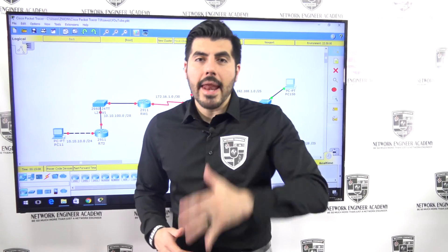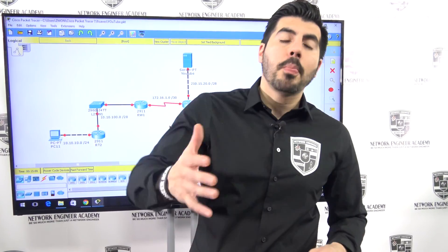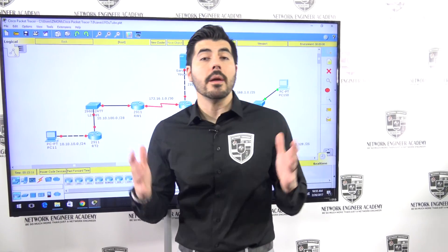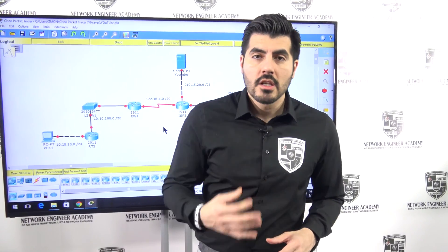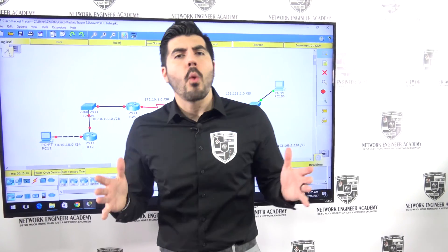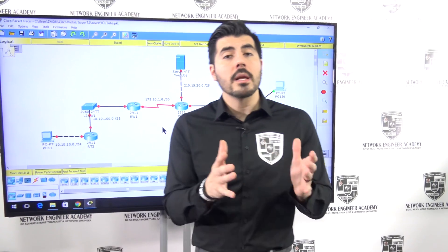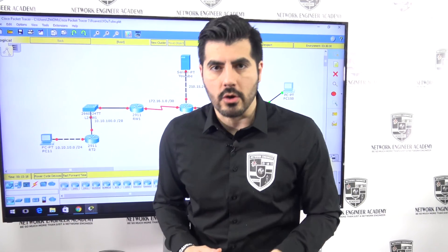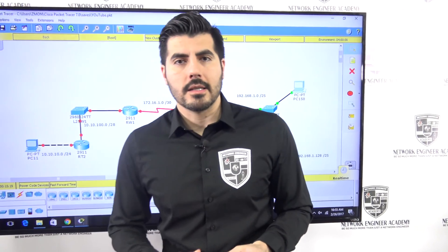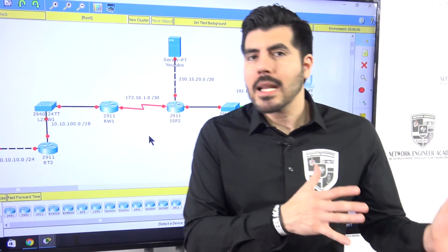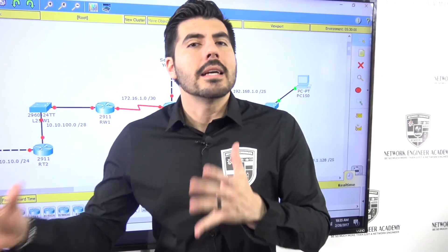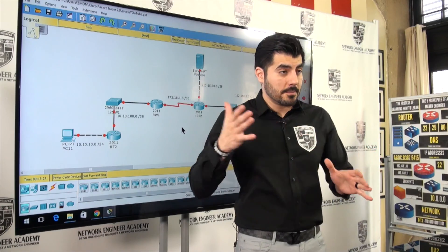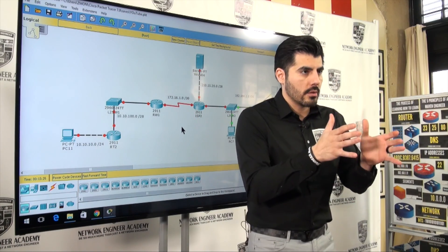Welcome back to another video from Network Engineer Academy. This is video number three, so if you haven't watched video number one and video number two, make sure you go back and watch those first, because this video is not going to make sense otherwise. I'm walking you through this process in order.